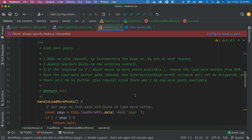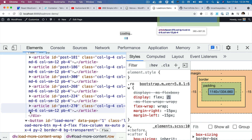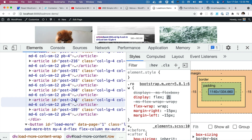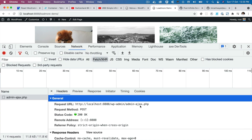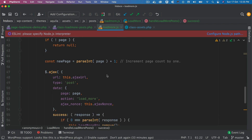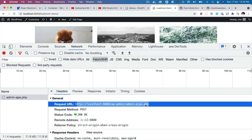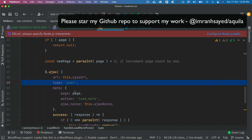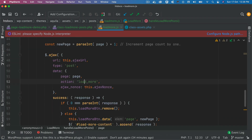Let's see if this works. Clicking the load more button appends articles from page two — there you go, six articles have been appended. Checking the network request, you can see the Ajax call made to admin-ajax.php. It's a POST request with the page number passed as one, the action name `load_more`, and the Ajax nonce created from PHP via `wp_localize_script`.